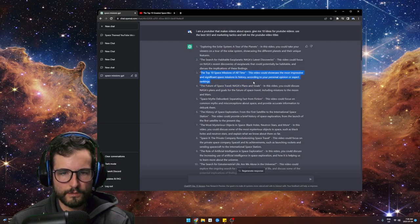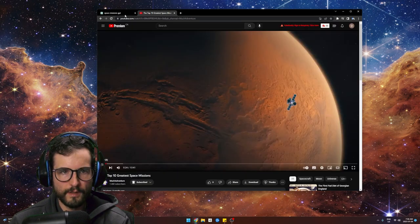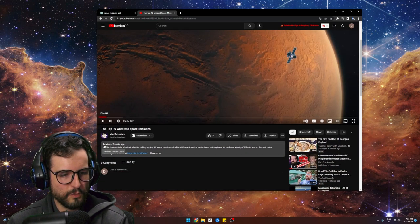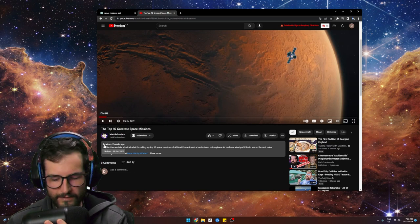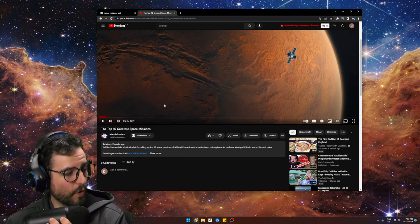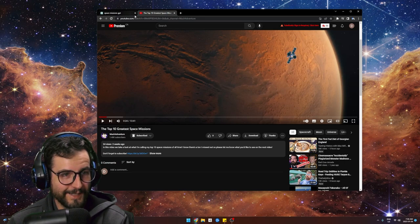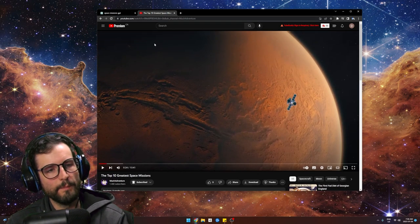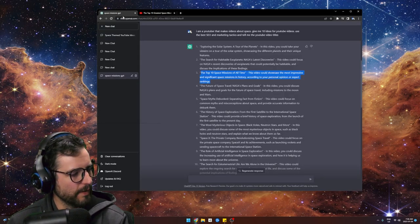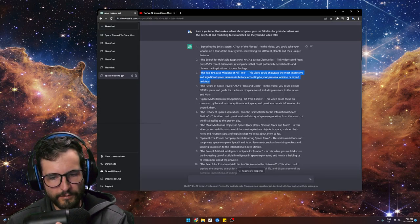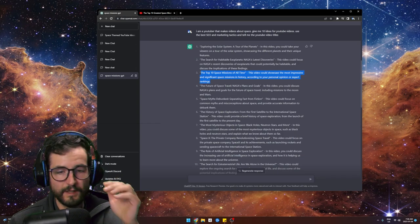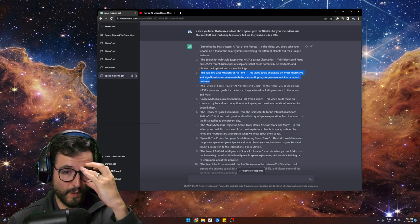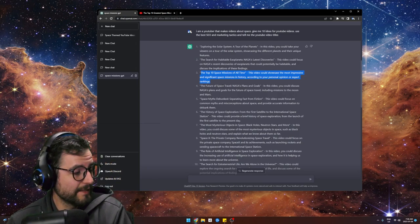This is the one I chose: top 10 space missions of all time. Go watch that video — it's at 24 views as of recording. I actually don't mind the video. If you don't know anything about space missions it's amazing; if you already know space, it's very Wikipedia 101. But that's kind of what you get with ChatGPT.